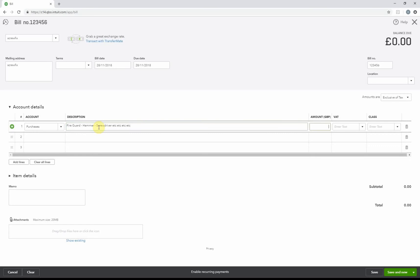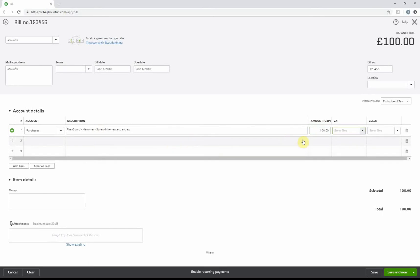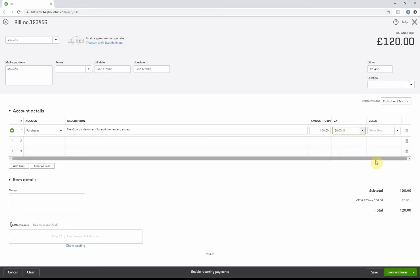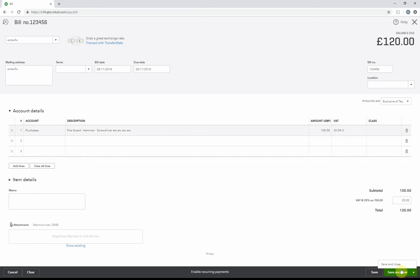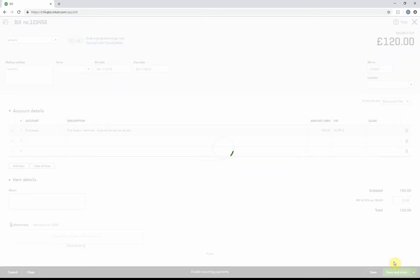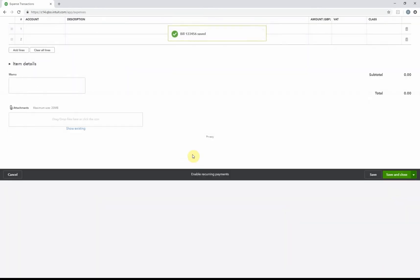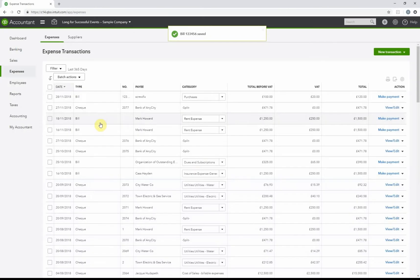Then what you'll do is put the amount in. So I'm going to put it as £100. Now if you are VAT registered, which this company is, you'll have to put the VAT amount, which is 20%, and you can see it's already worked out for you. If you've got a number of invoices to put in, you would hit Save and New, but for this one we're going to hit Save and Close.